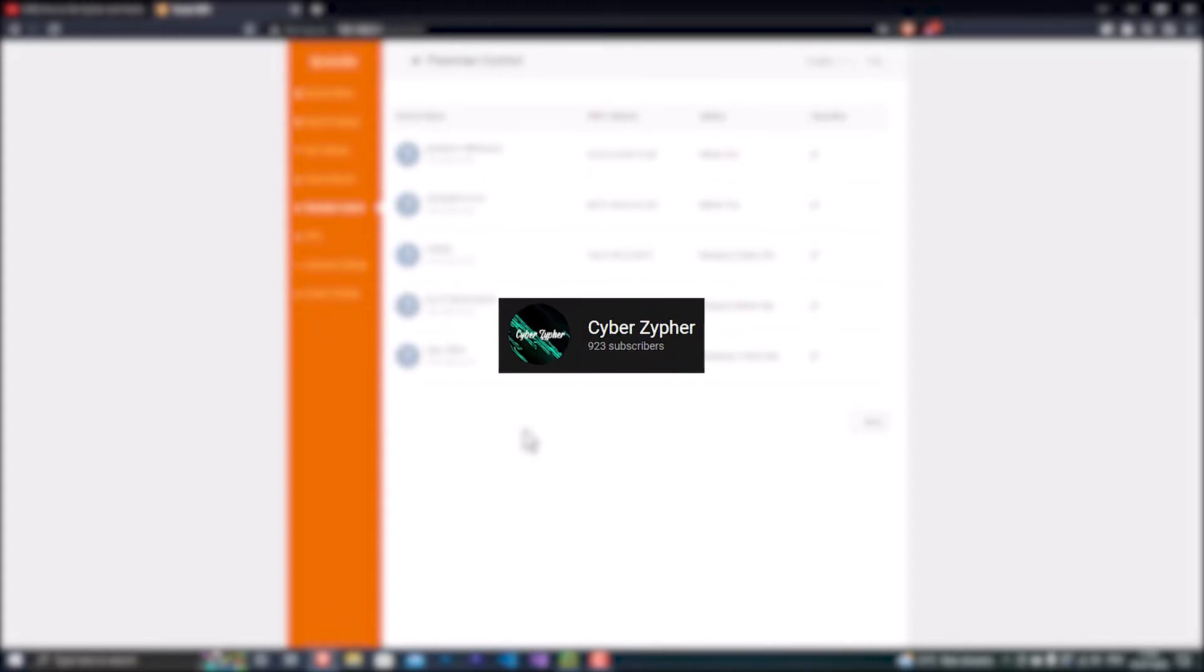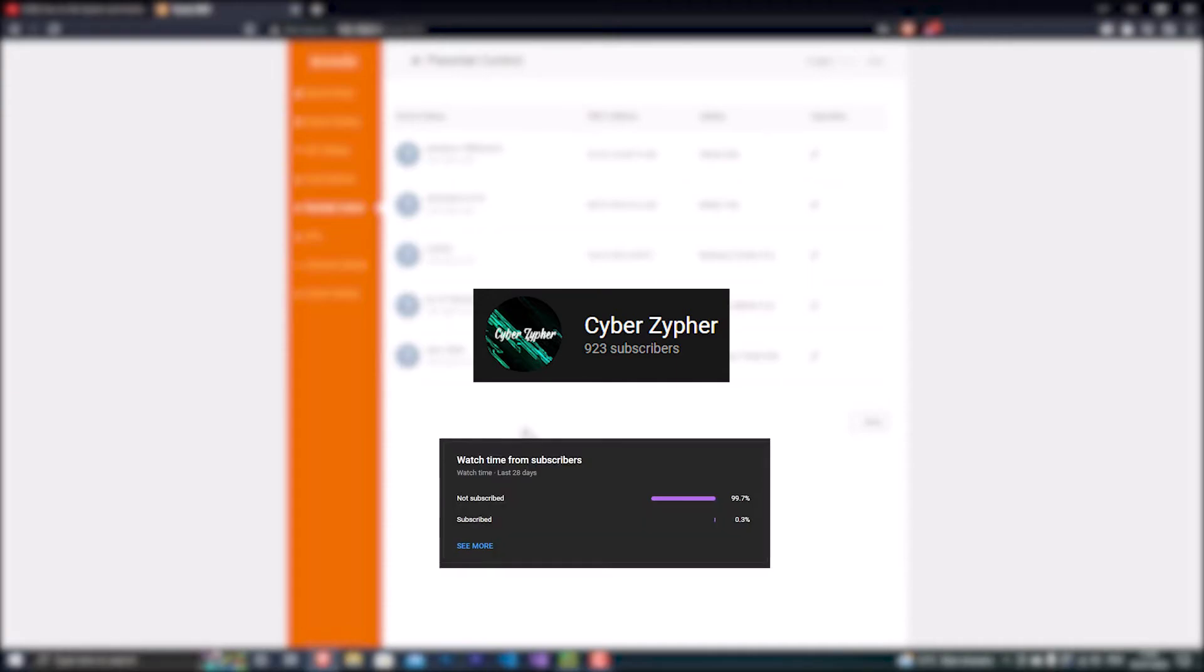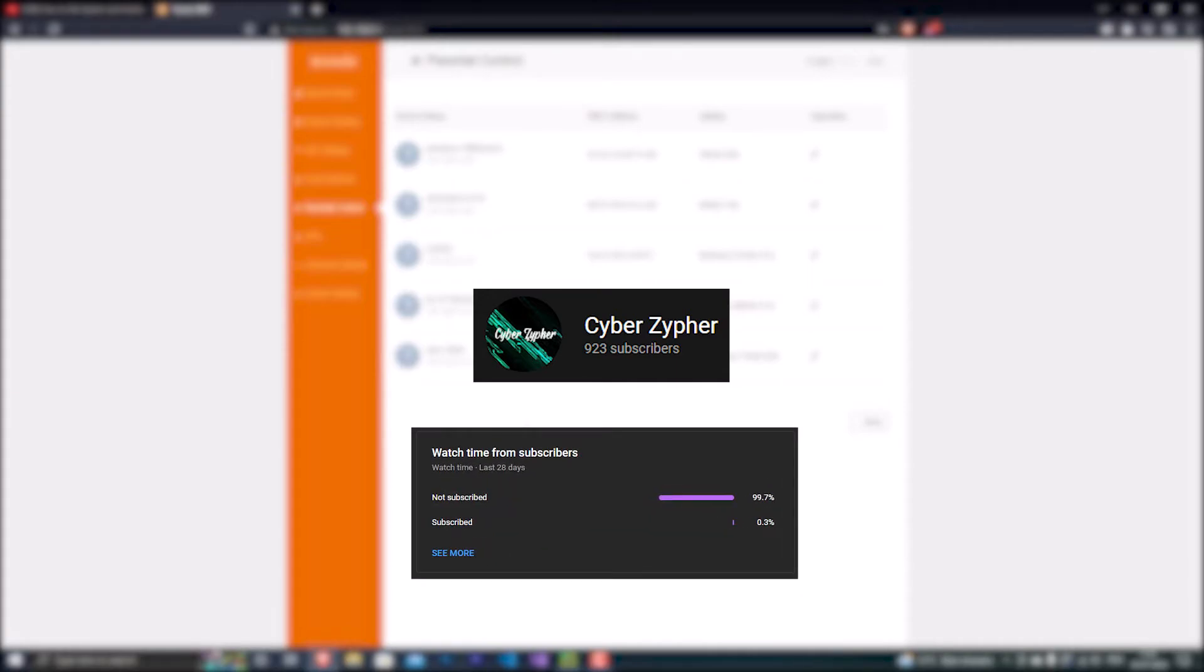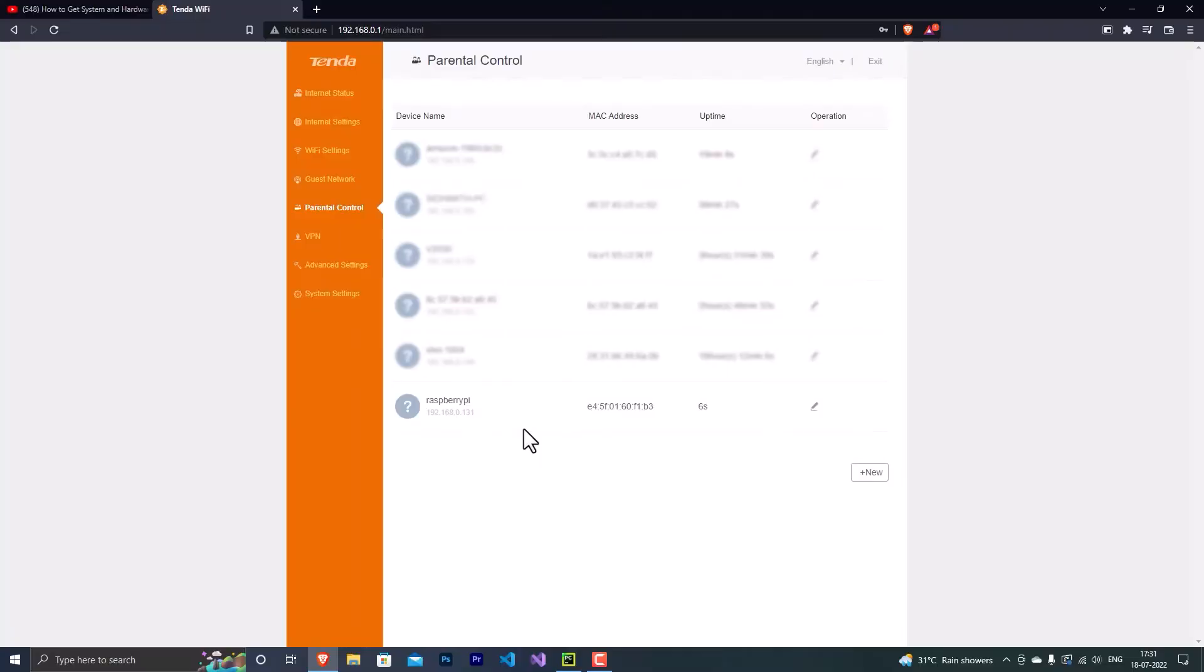Also guys, we are so close to getting 1K subscribers on our channel, so if you didn't subscribe yet, please make sure that you have subscribed because no one is subscribing to the channel - they're just watching the videos and going away. So please subscribe to Cyber Cipher to get more content like this. So here we can see that we have Raspberry Pi that's appeared again.